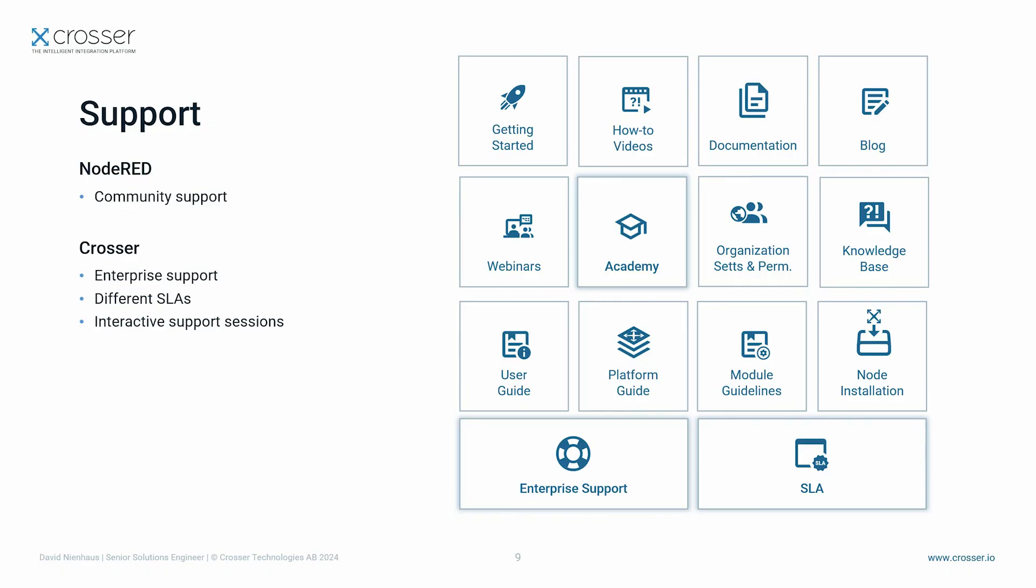With CROSSA you have full supported solution with different SLAs according to your needs. In addition to the enterprise-grade support including interactive support sessions, you also have access to training material, webinars, and a broad knowledge base including best practices and much more.